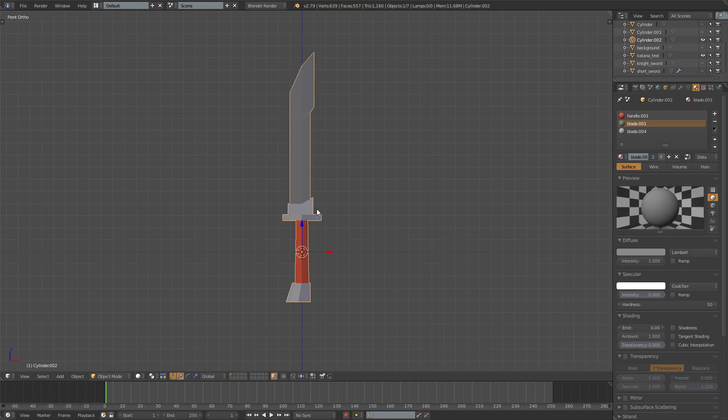First you need the grip, then you need the pummel, then you need the guard and the blade. Or we can go with blade and then guard.